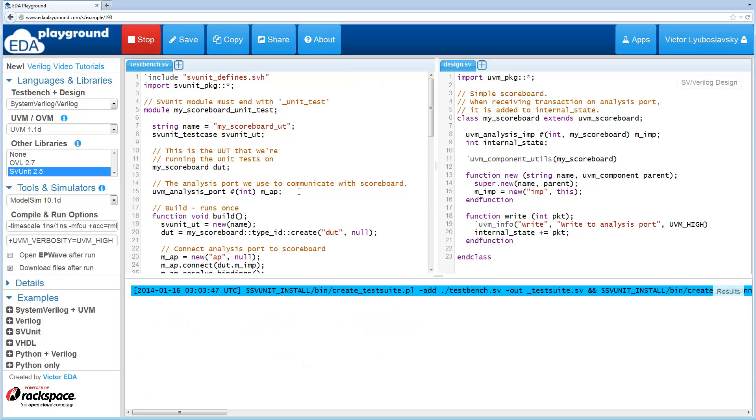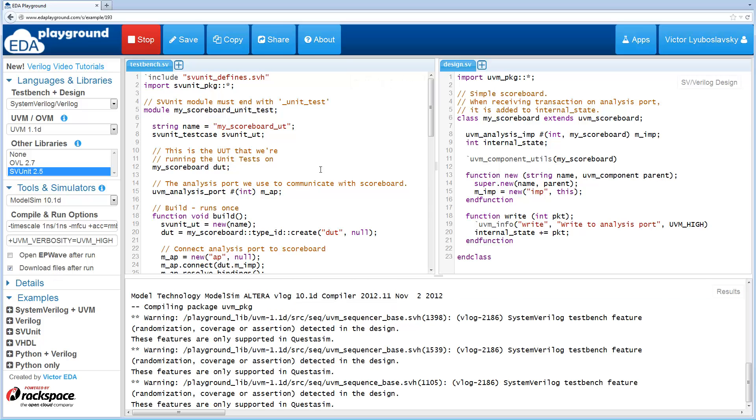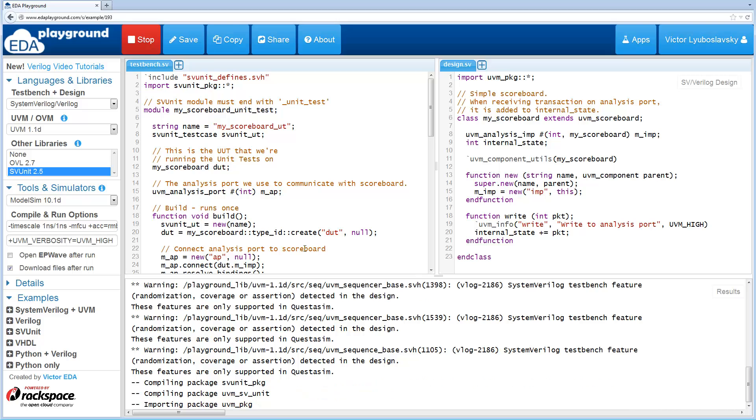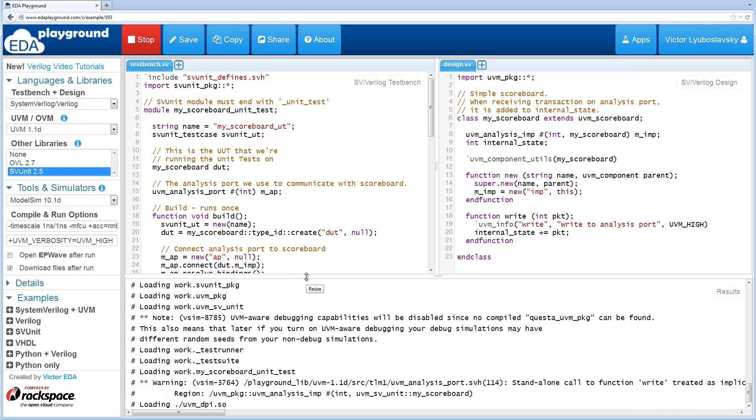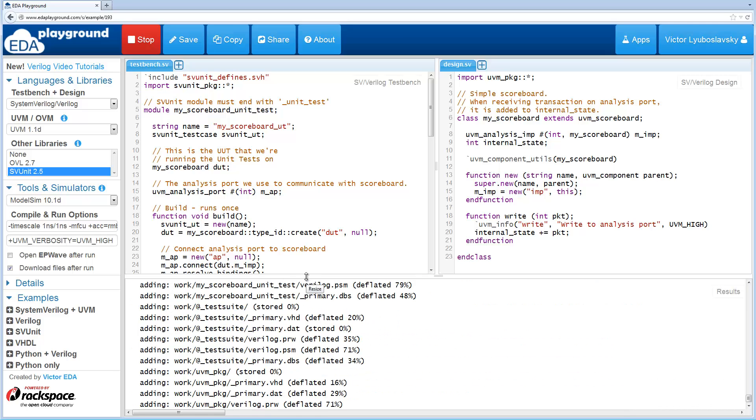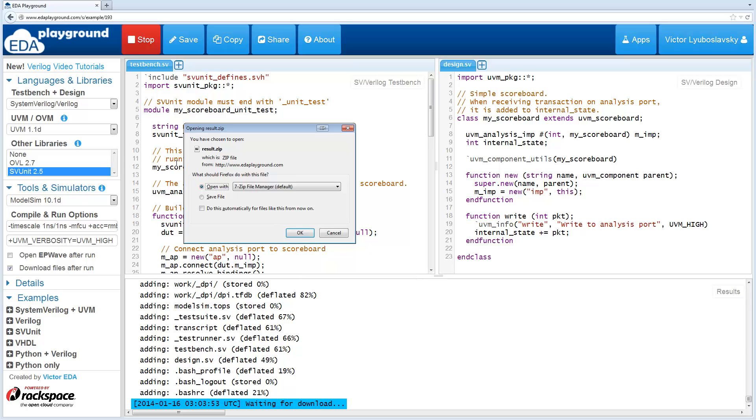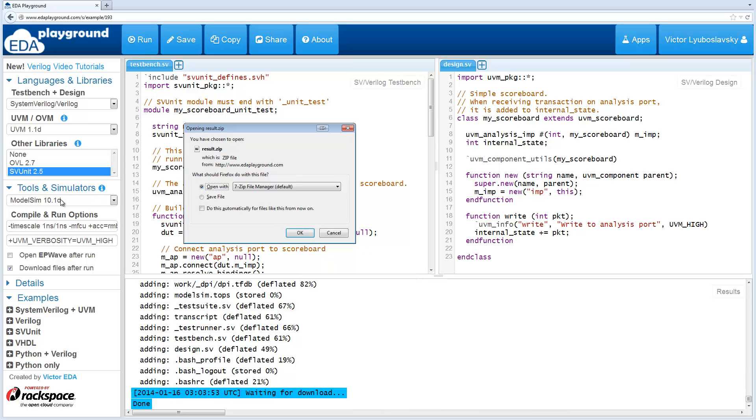I'm going to run. The reason I'm showing this here is that svUnit generates some intermediate files. Another thing is we are using a different simulator here. Last time we used Icarus. This time it's ModelSim.